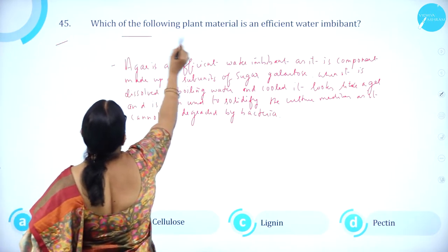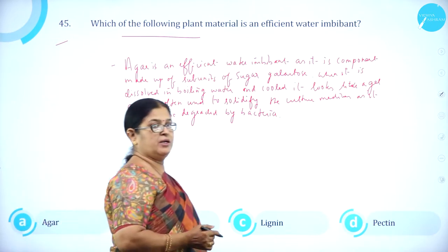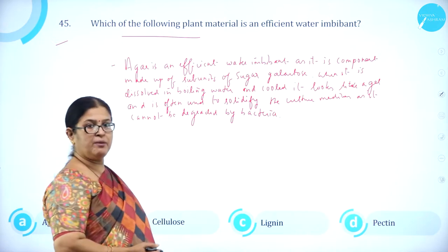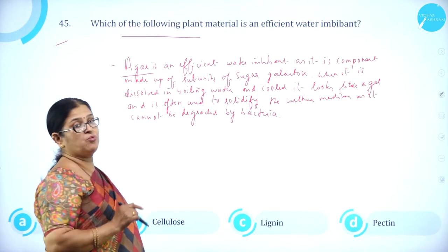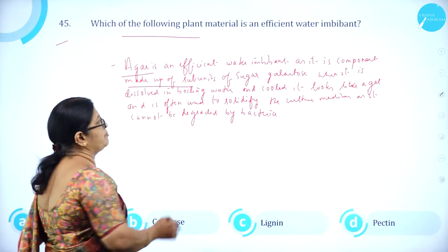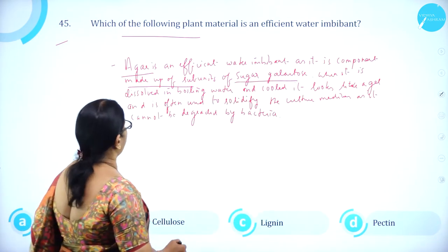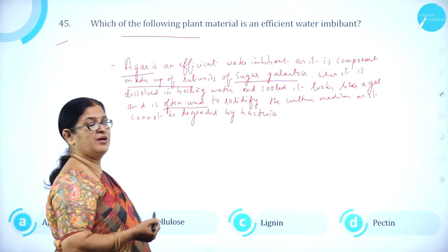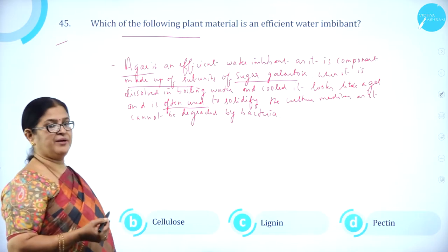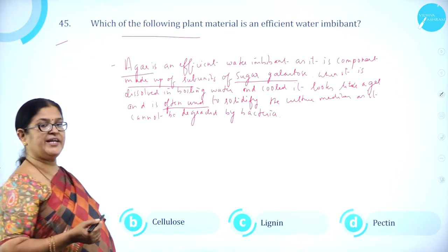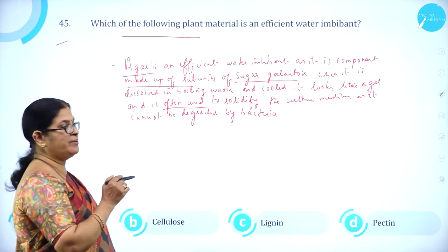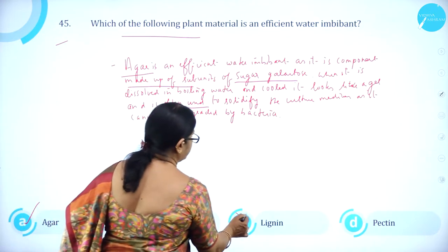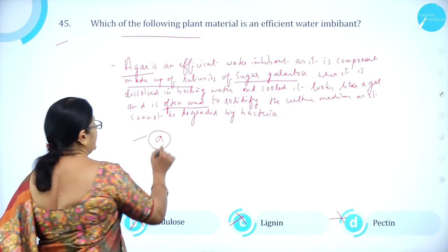Moving on to question number 45. Which of the following plant materials is an efficient water imbibent? Options: A. agar, B. cellulose, C. lignin, D. pectin. Agar is an efficient water imbibent as it is made up of subunits of sugar called galactose. When dissolved in boiling water and cooled, it forms a gel and is used to solidify culture media in tissue culture, as it cannot be degraded by bacteria. So option A, agar, is correct.